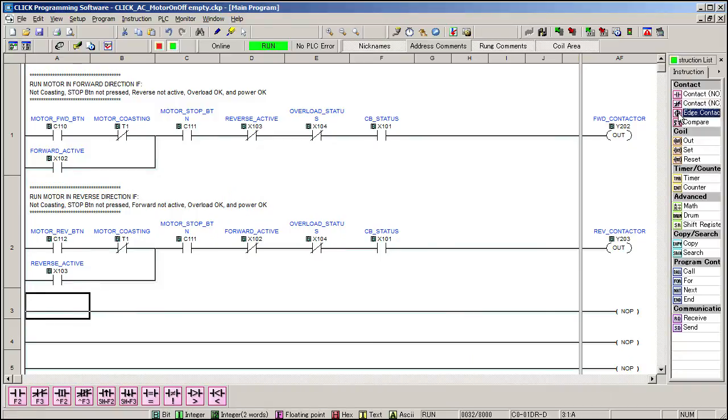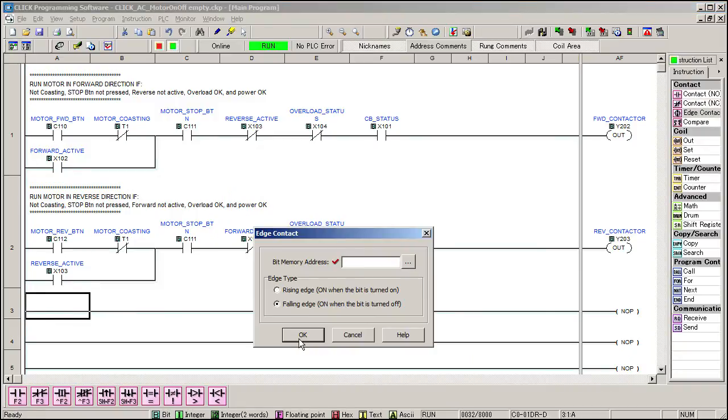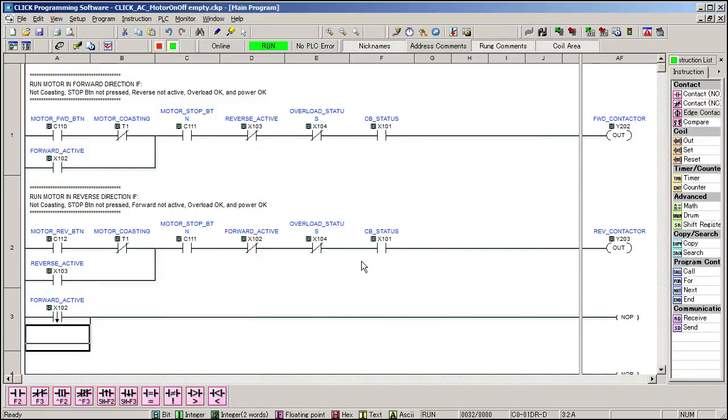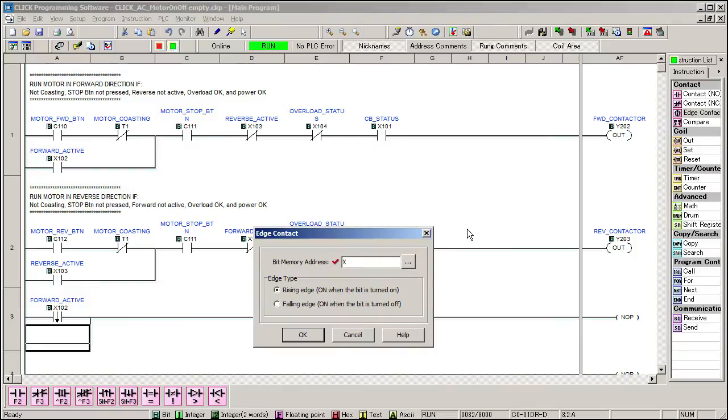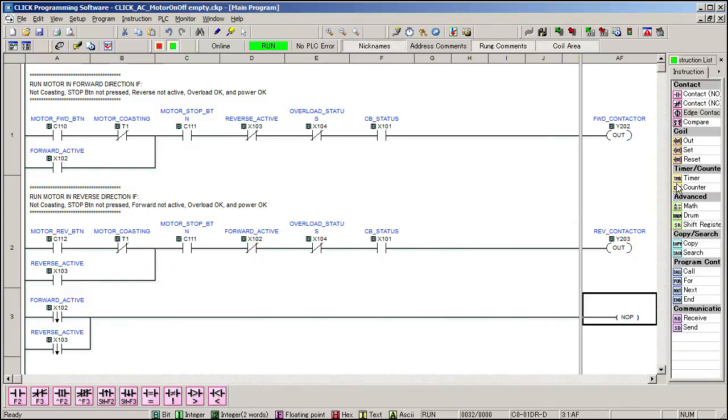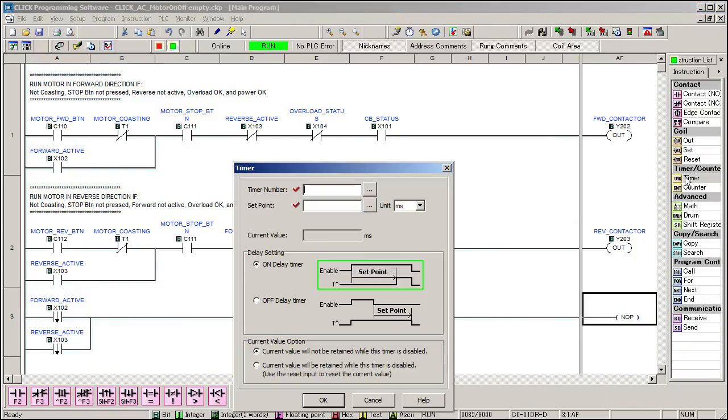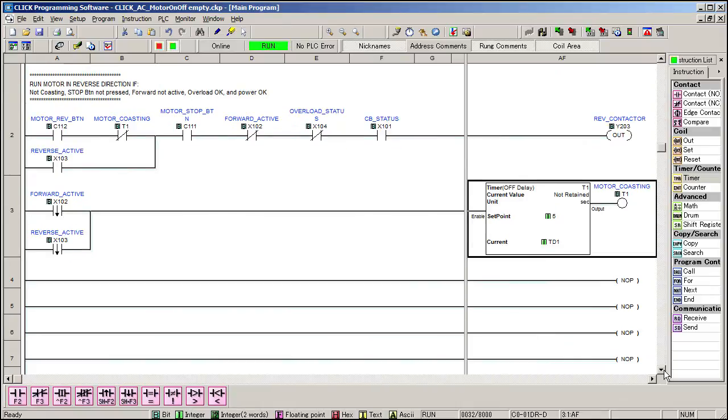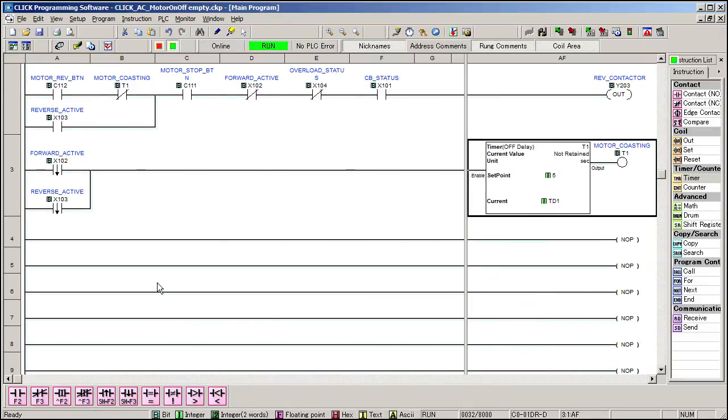We need a 5 second timer for the motor spin down, so we'll watch both contactors AUX contacts and if either of these gets released, we'll start an off delay timer. That starts a timer after the input has been released and sets the T1 bit while it is counting down the 5 seconds. We'll use that T1 bit to tell us when the motor is coasting. Now we can use that motor coasting bit to create the flashing stop indicator.